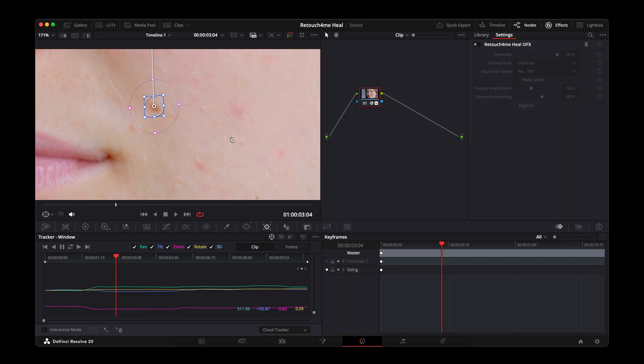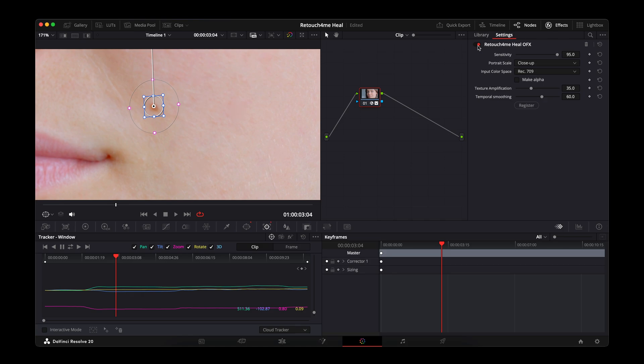Turn the heal effect back on and check the result. If the mole stays in place while the skin around it is clean, it's working perfectly.